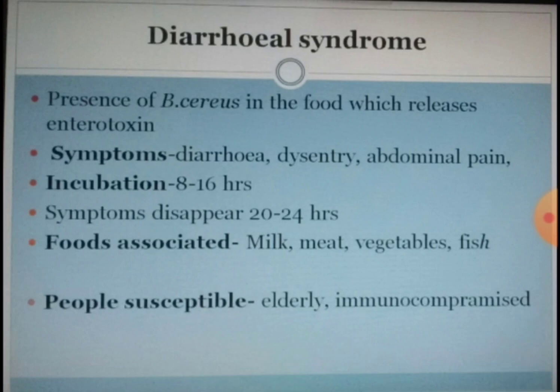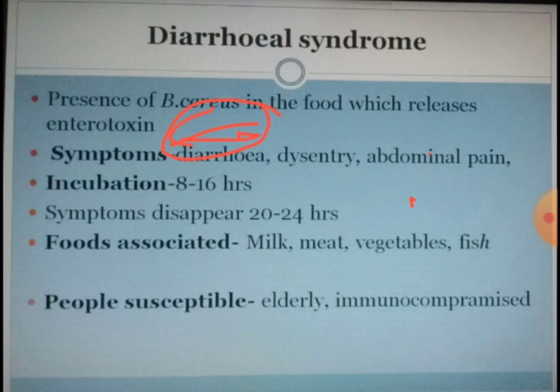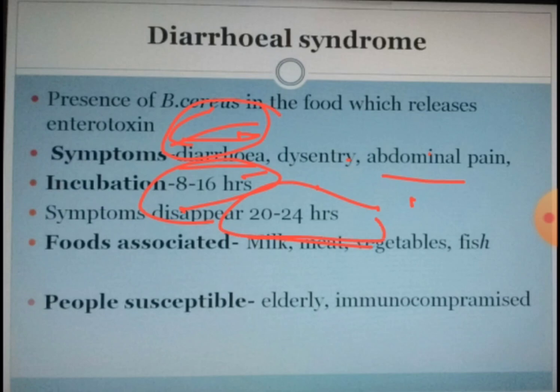The second type is the diarrheal syndrome. Unlike the previous one, which was due to the toxin, this syndrome is because of the presence of the organism itself in the food, which releases the enterotoxin. Symptoms, as the name suggests, are diarrhoea, dysentery, and abdominal pain. The incubation period is eight to sixteen hours — slightly more than the emetic syndrome — and symptoms disappear within 24 hours.